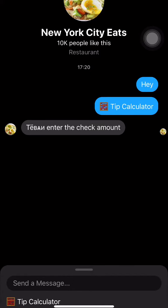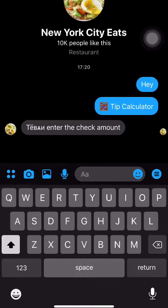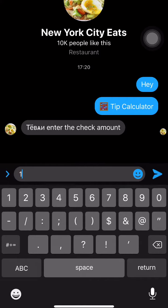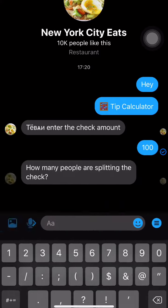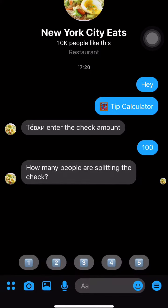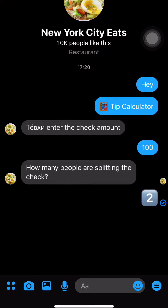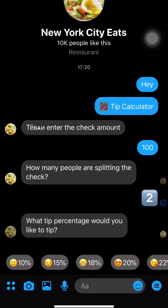It says 'Tevan, enter the check amount.' I'm gonna make it easy so I click 100. Now it's gonna ask me how many people are splitting the check — I'm gonna say two people.